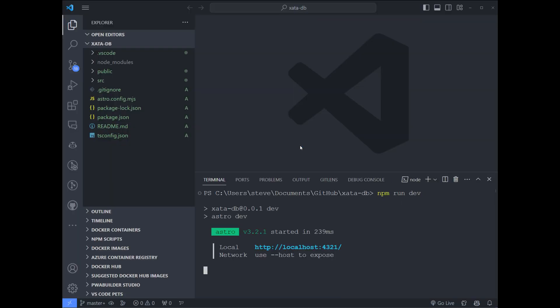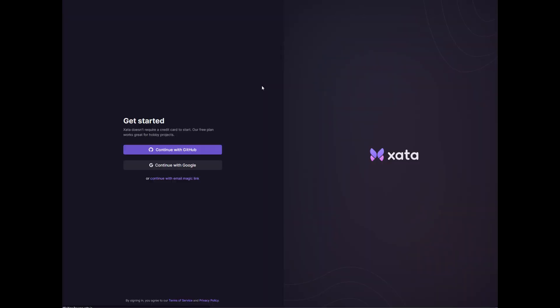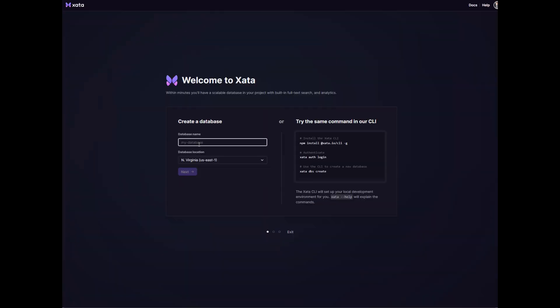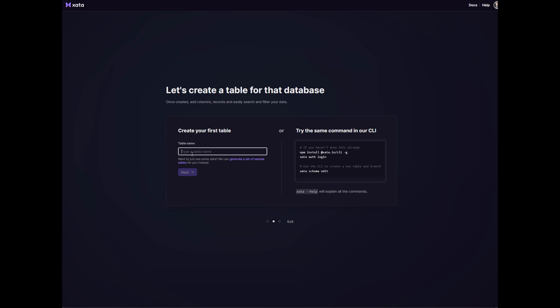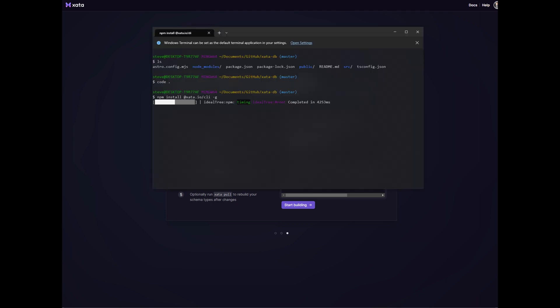Before we can get started with Zeta we'll need to create an account and we'll need to get a few values to use for the project like our API key and our database URL. So here I am at Zeta. I'm going to sign up for free just using the free account. I'm going to name my database AstroTest. Let's create a table called test table. I'll do this camel case. So it's saying after you build your data run Zeta init. So we have to install the CLI tool.